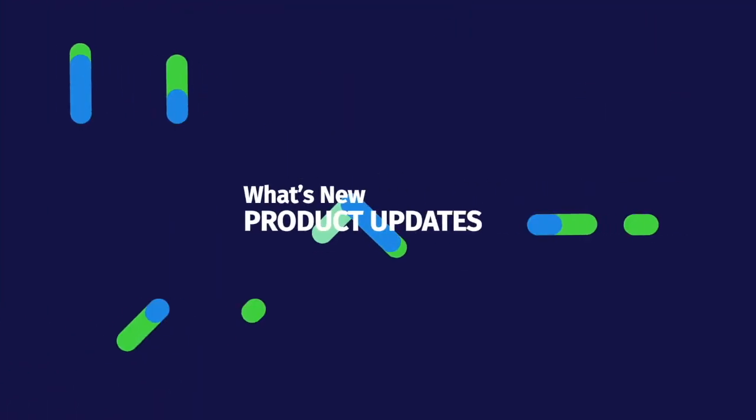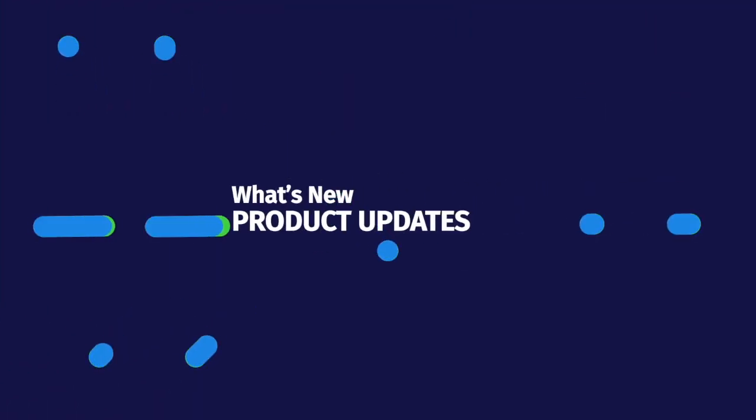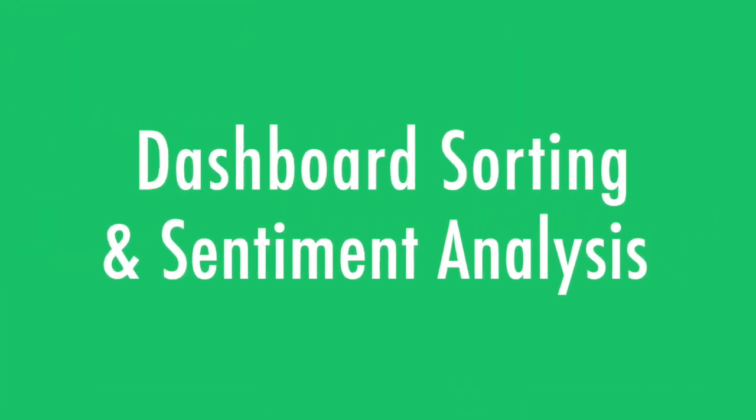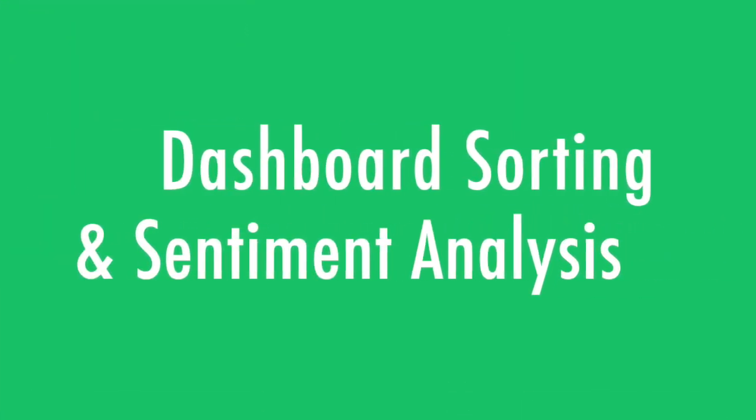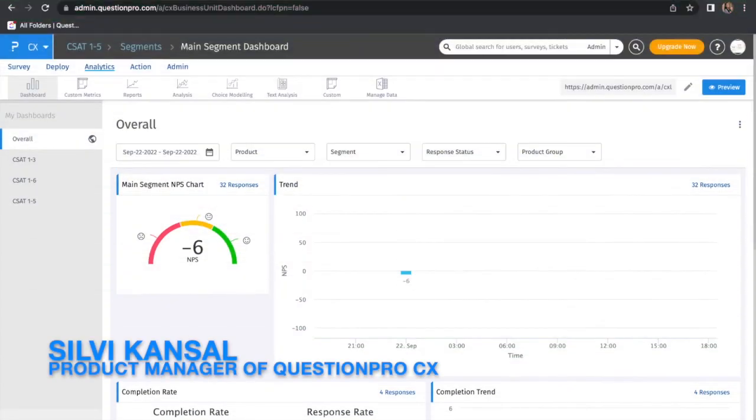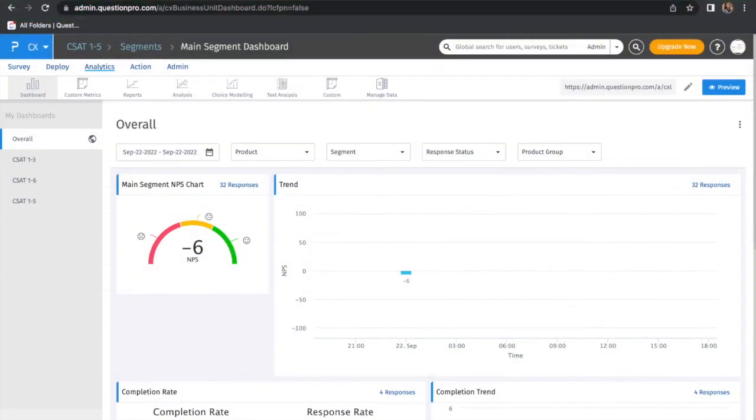Welcome to this month's edition of What's New in QuestionPro CX. We're back with another update for the CX team and product. This month, in September, we focused on two main things.